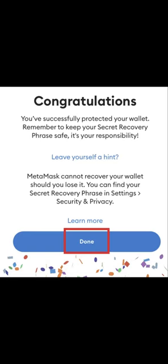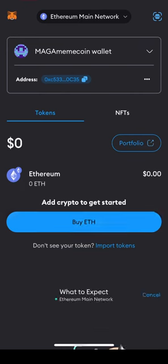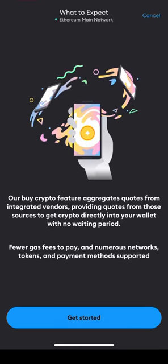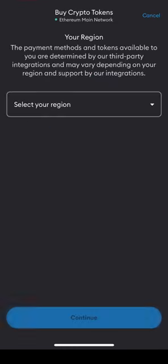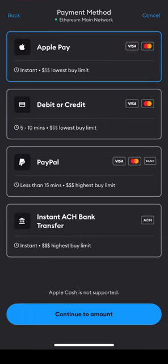Once your wallet is created, it's time to load it with some Ethereum. You can buy Ethereum directly in the MetaMask app through several different options — choose the one that best fits your needs. Keep in mind, bank and ACH transfers can take several days to process, whereas debit or credit card purchases are usually instant.